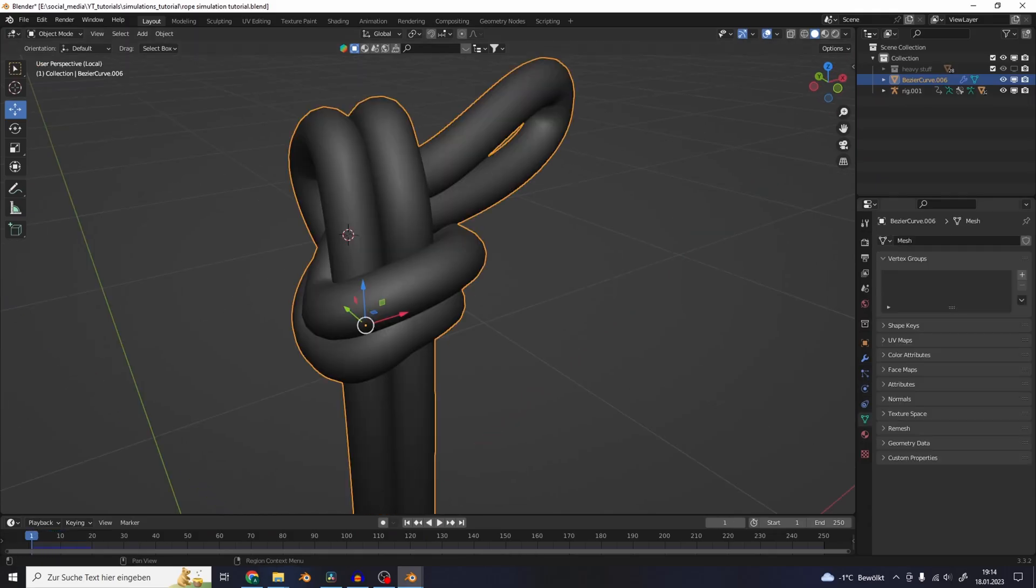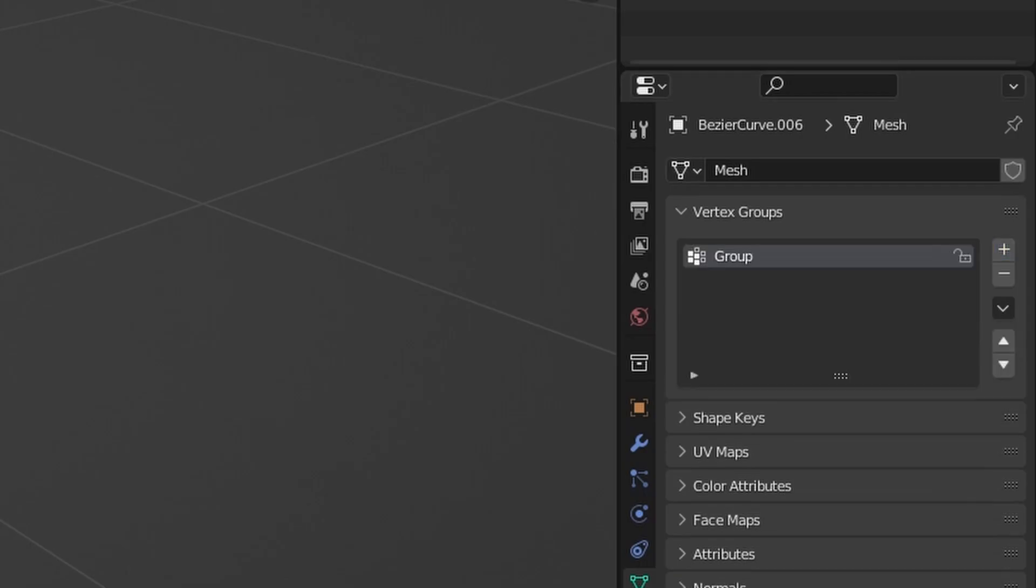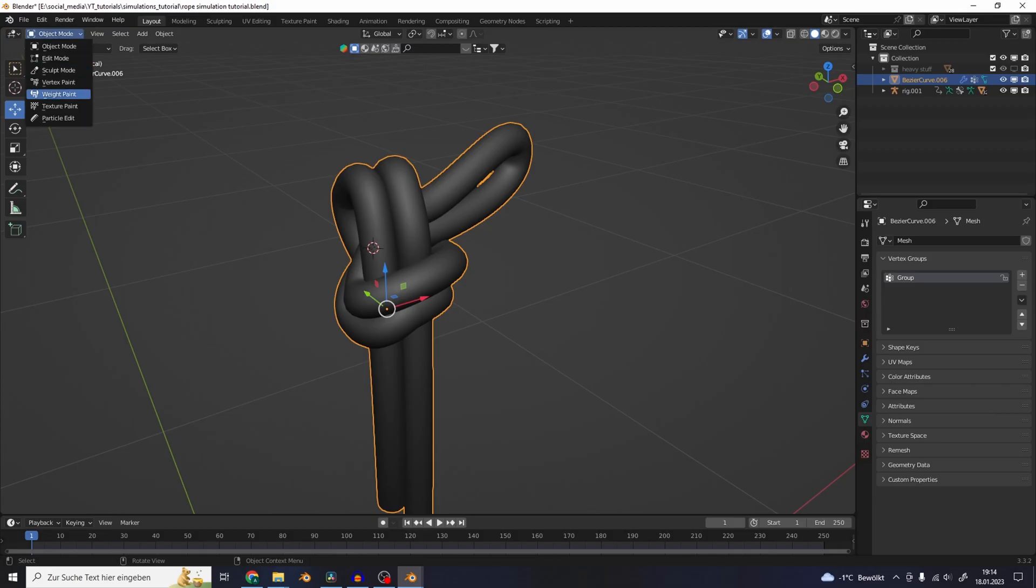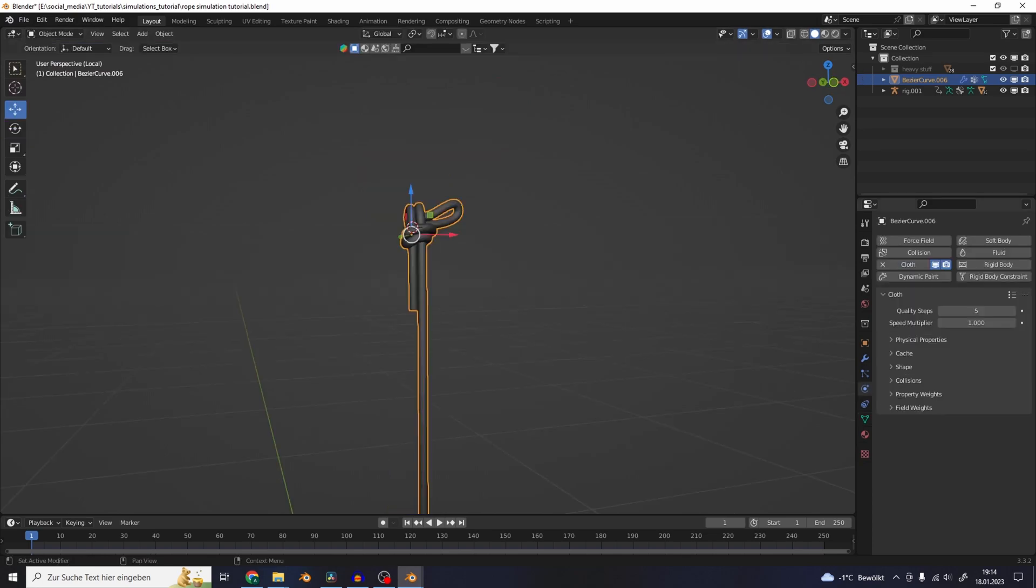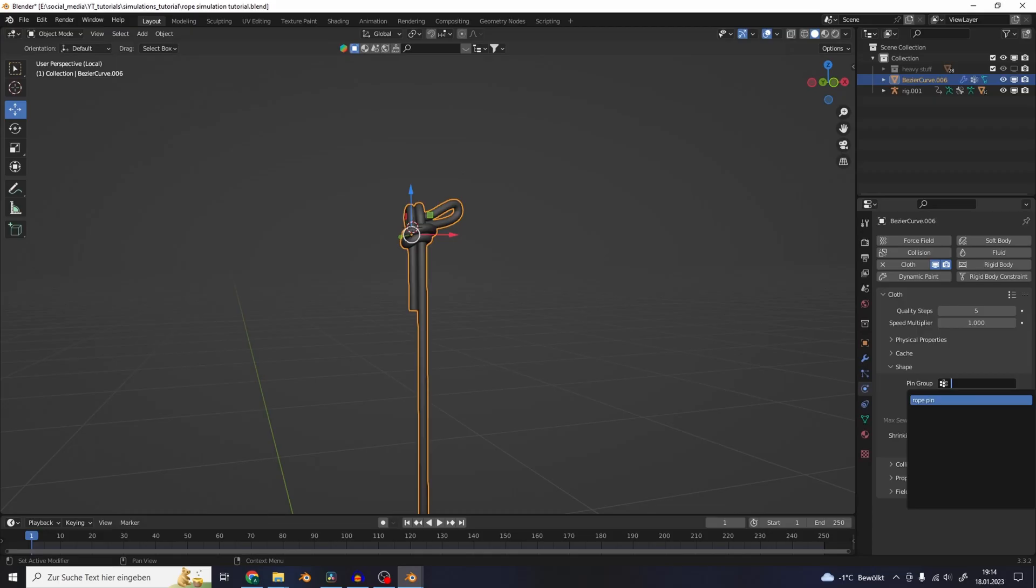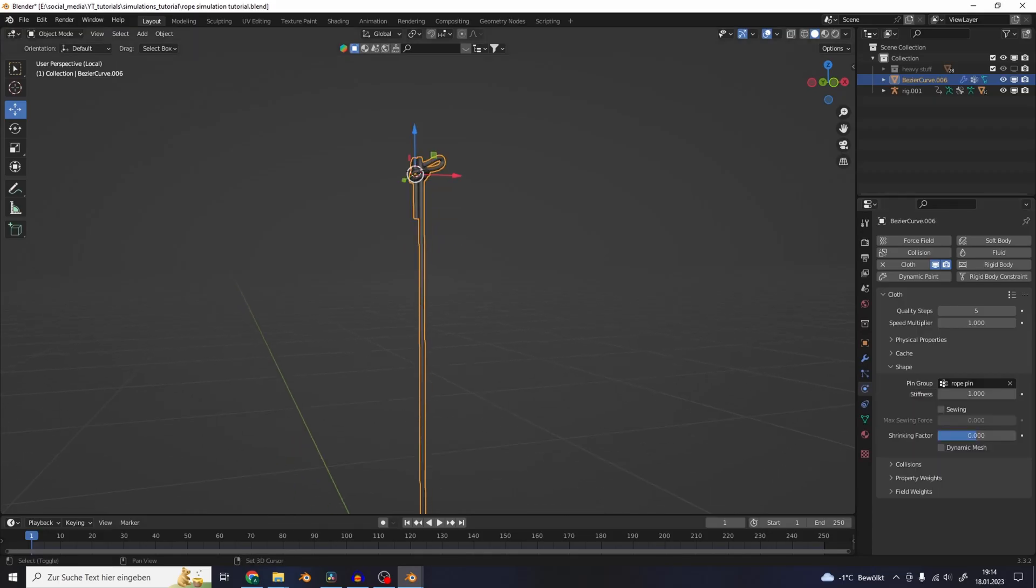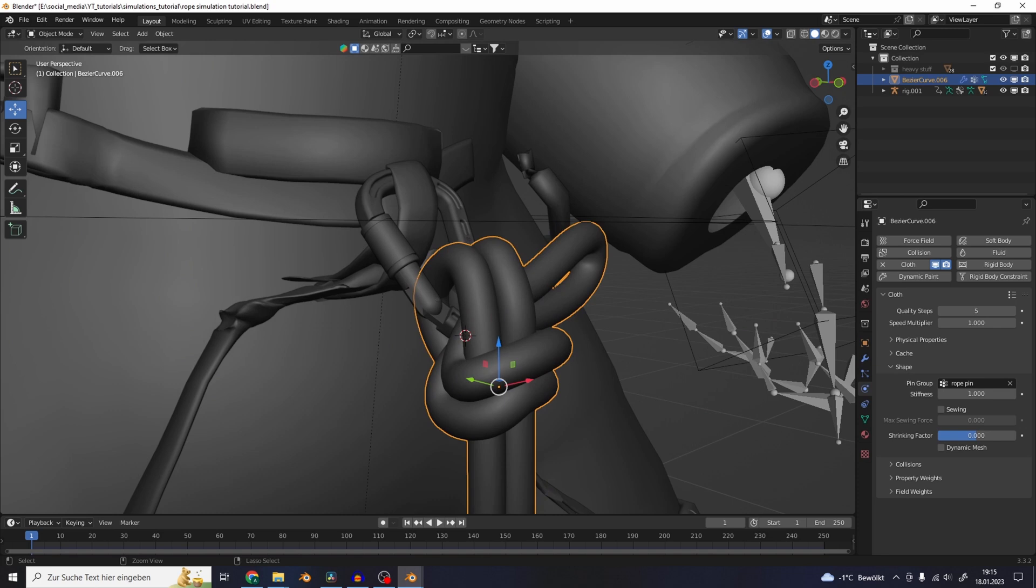To make it stick to the part where it's connected to the carabiner, add a vertex group. Go to weight paint mode and use the gradient. Use this weight paint as a pin group in the physics settings. Now the simulation dangles from this point.